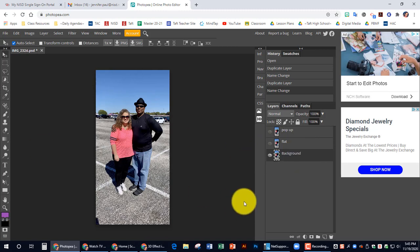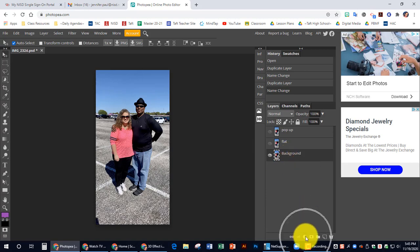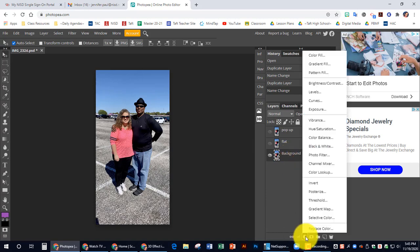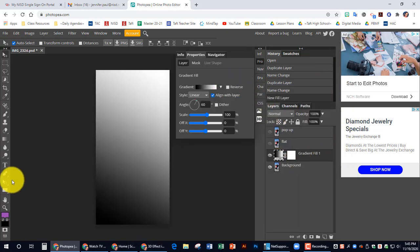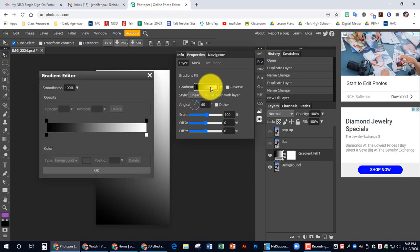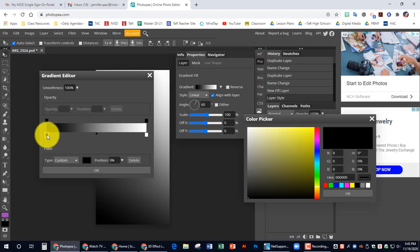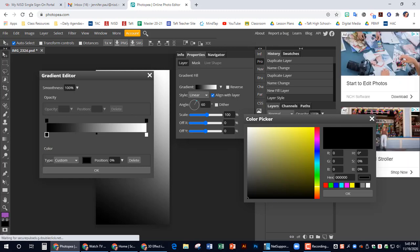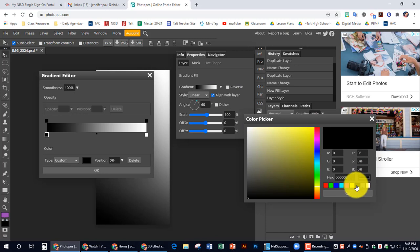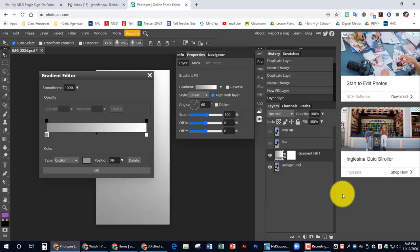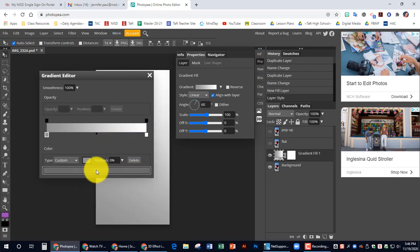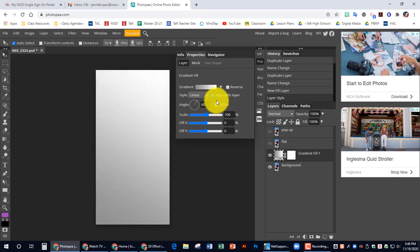After you select the background layer, we're going to come down to the adjustments layer and we're going to add a gradient fill. We want to click on this gradient fill and we want to change this black. Double click that. We want to change it to a lighter gray. I'm actually just going to type in the hex number right here. It's 929292. And hit OK. And that changes it to that lighter gray. I'm going to hit OK on this.